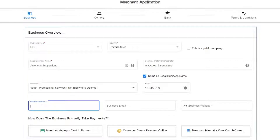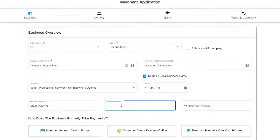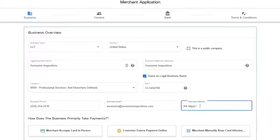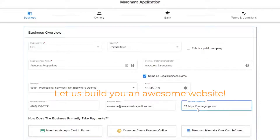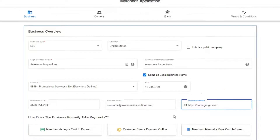Next, pop in your business phone, email, and your website. Don't have a website yet? You can put in HomeGage.com in this field. Also, be sure to check out the link in the video description below — we've got details on how HomeGage can hook you up with an awesome website if you don't have one yet.